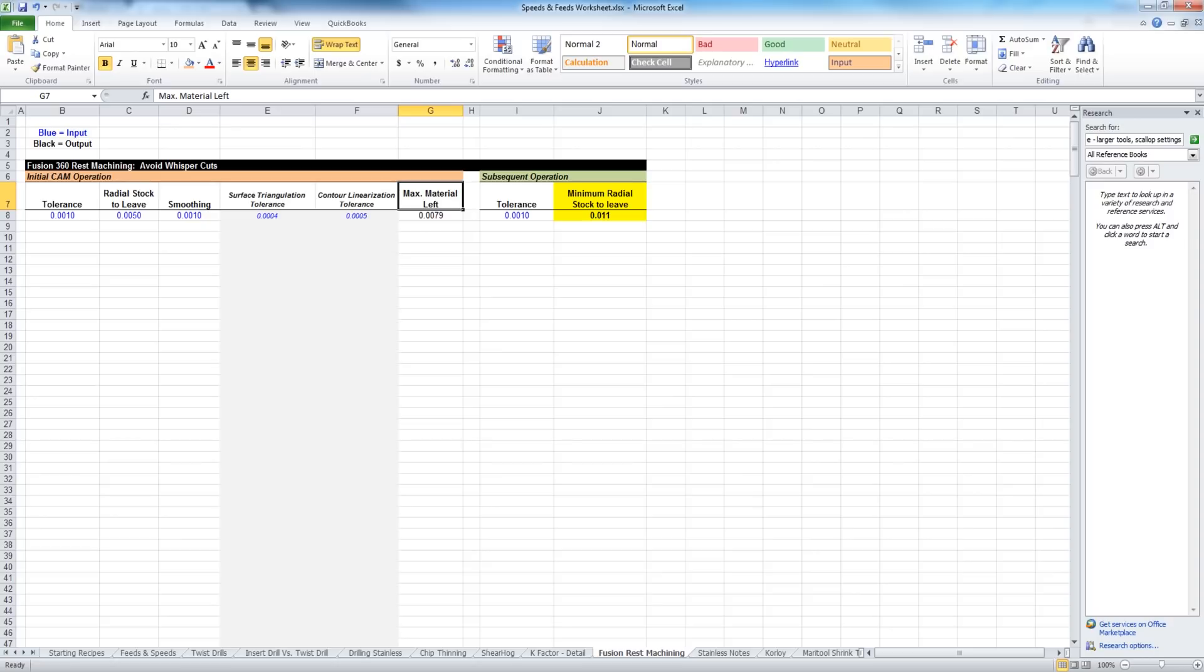Go back to our Excel sheet. Two more details that I want to highlight. There's surface triangulation tolerance and contour linearization tolerance. Where do those come from?